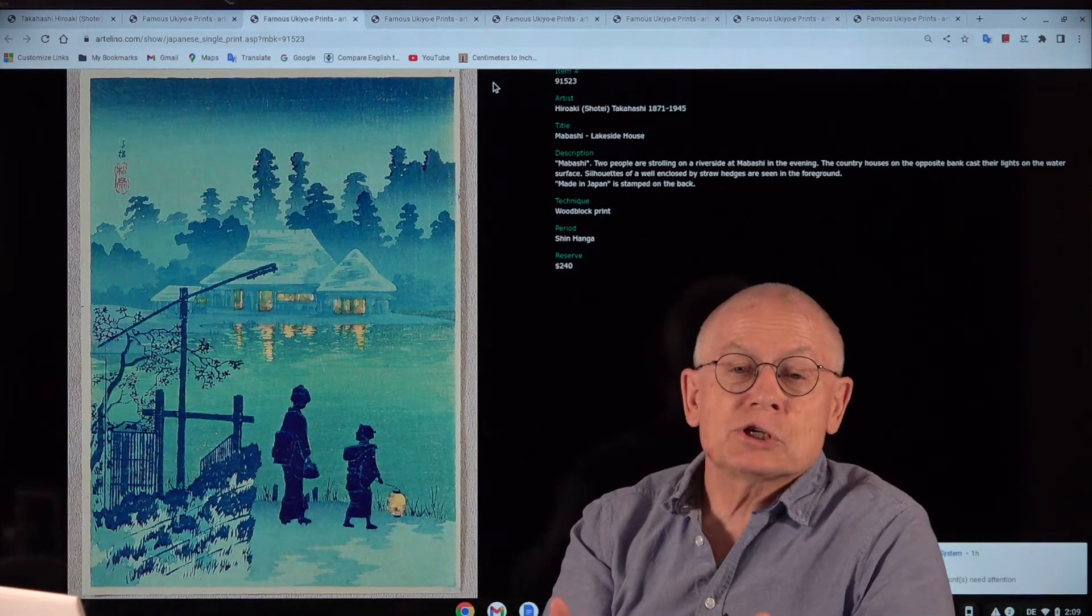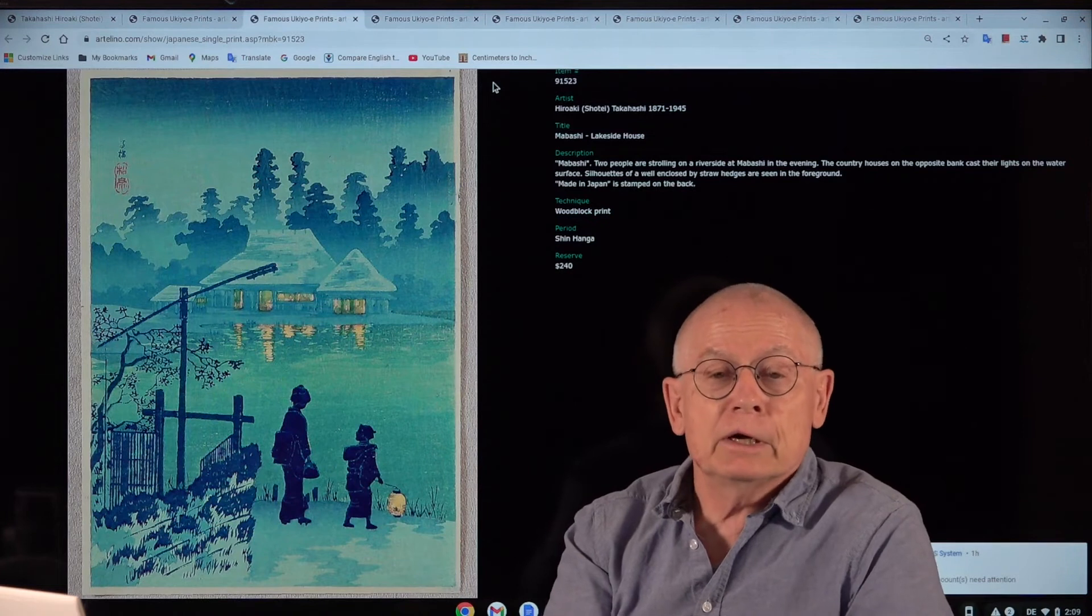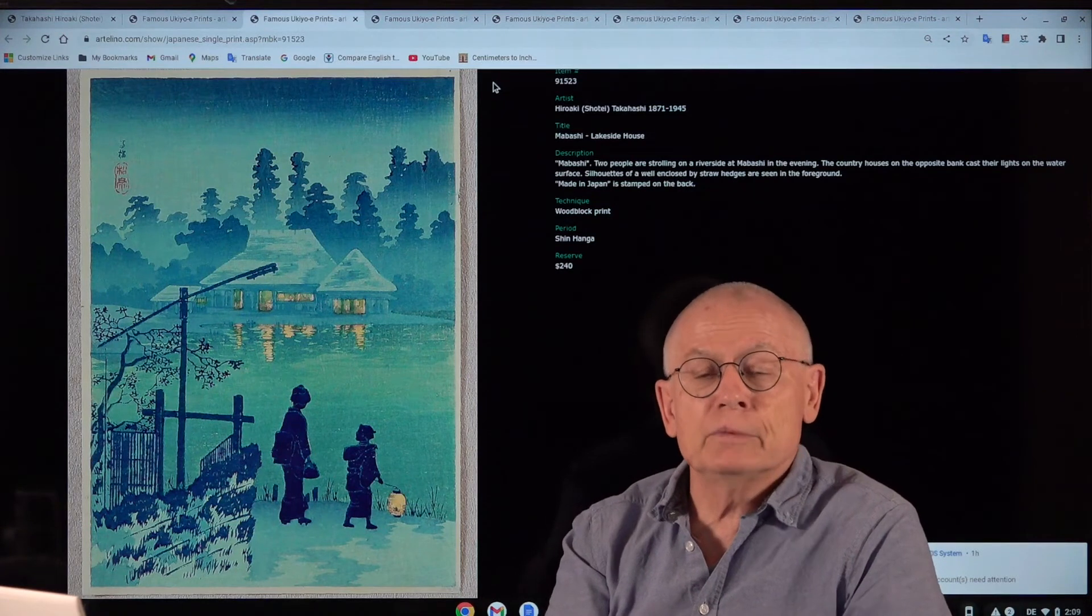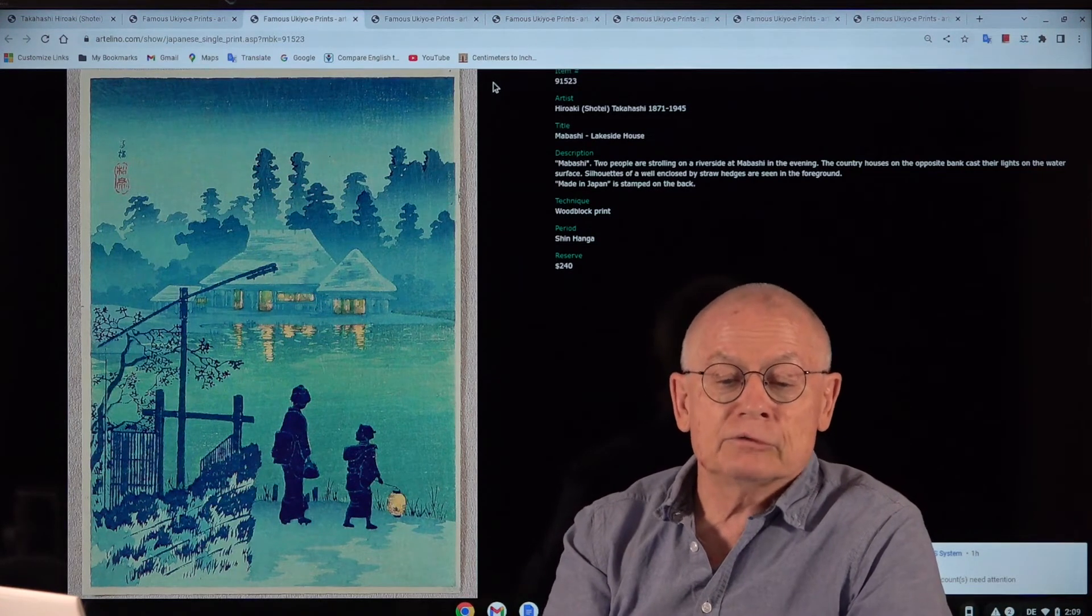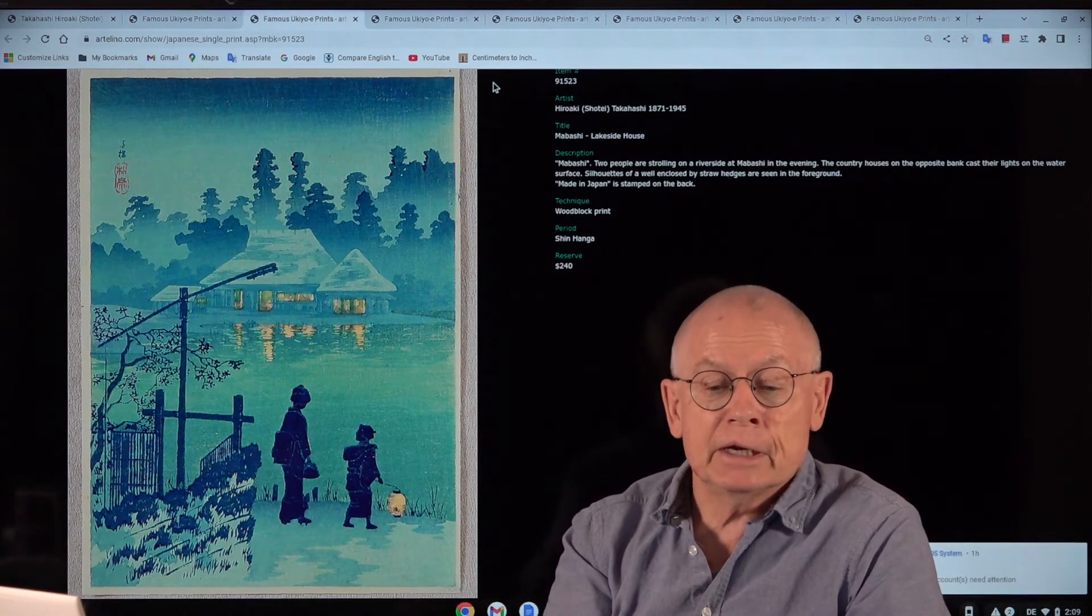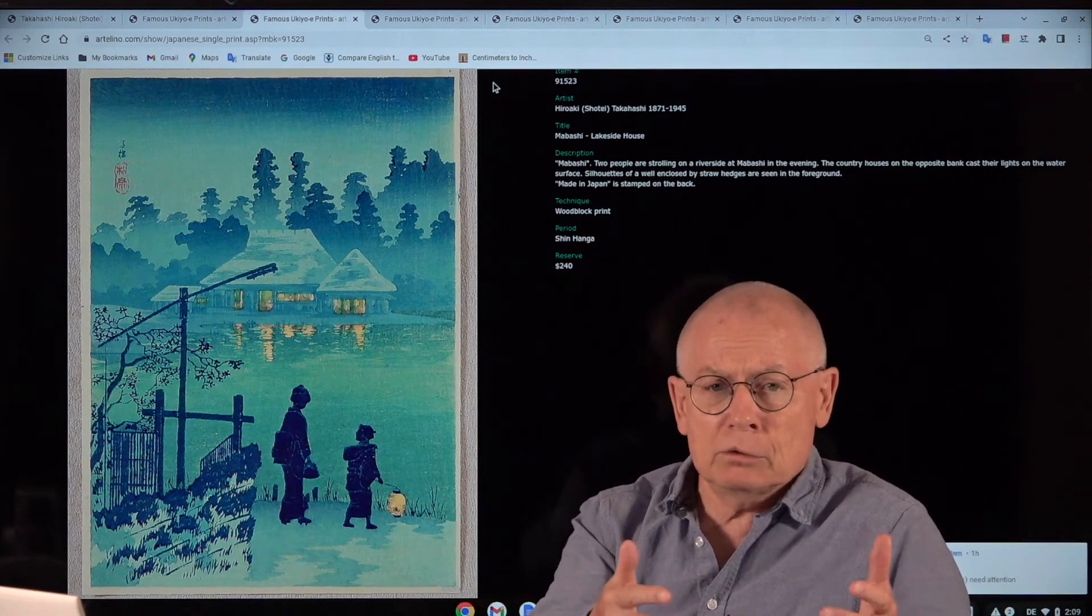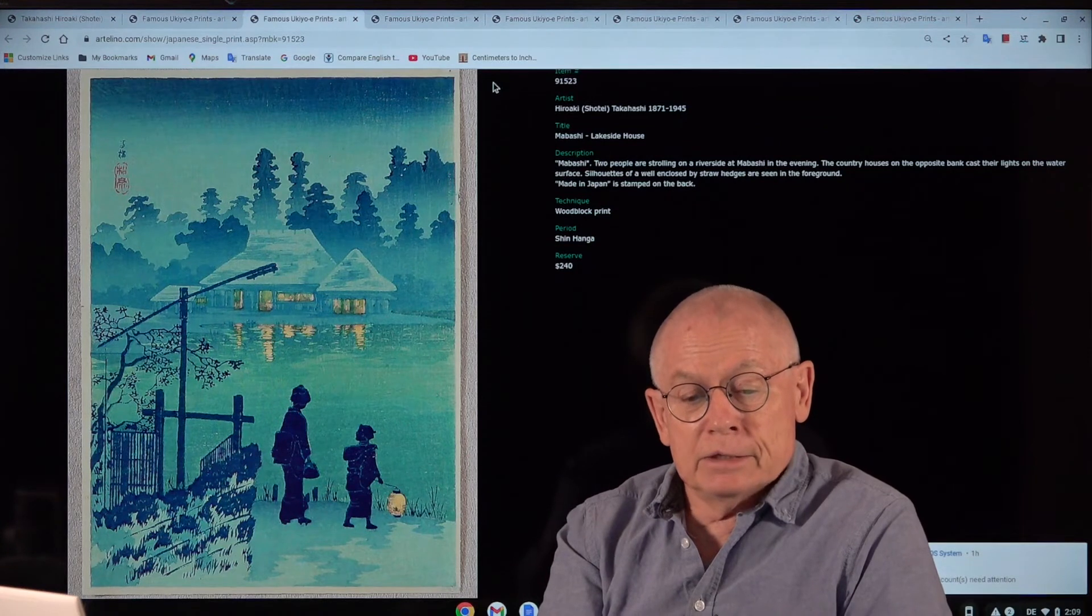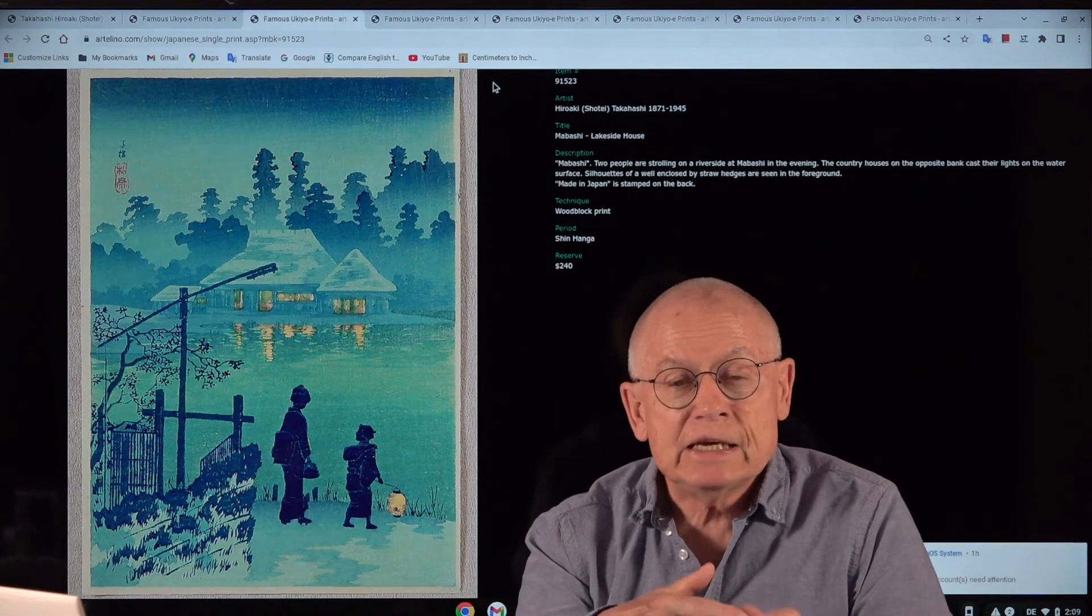What is Shin-hanga? Shin and hanga are two Japanese words, and literally it means new prints. The Shin-hanga art movement from the first half of the 20th century was a renewal, a kind of renaissance of the old way of traditional Japanese printmaking from the 18th and 19th century, from the times of such artists like Hiroshige, Utamaro or Hokusai.